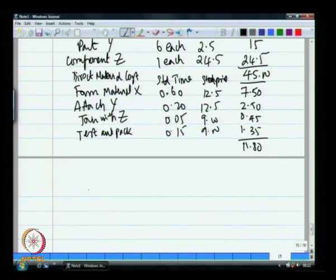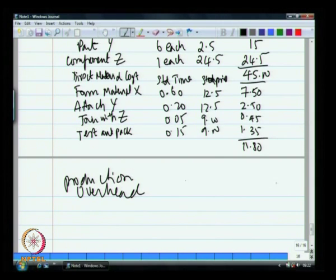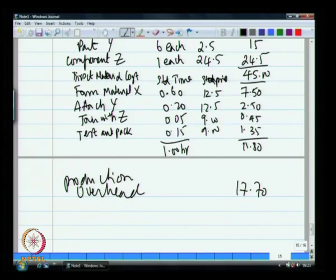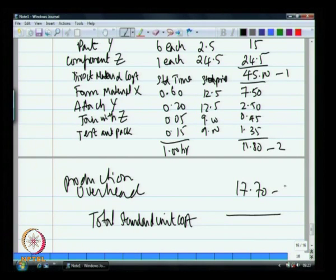Then there is an overhead. In this case, the production overhead is 17.7. The basis for calculating this production overhead is the total direct labour hours, which sum to 1 hour. So for every 1 hour consumed, the overhead is 17.7 rupees. The total standard unit cost — direct material plus direct labour plus overhead — is 45 + 11.8 + 17.7, which equals 75 rupees.